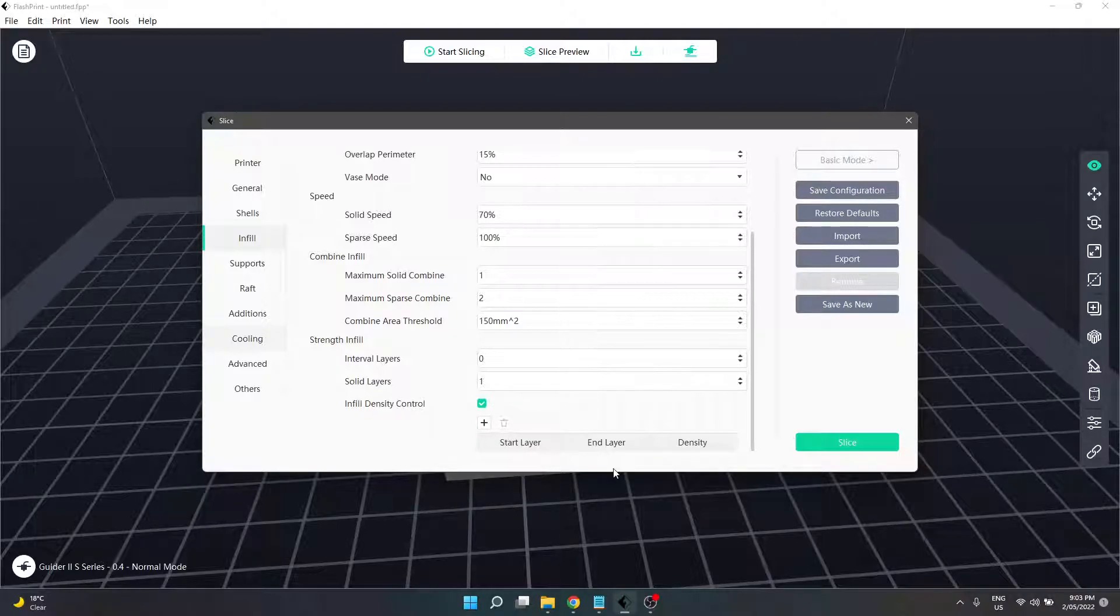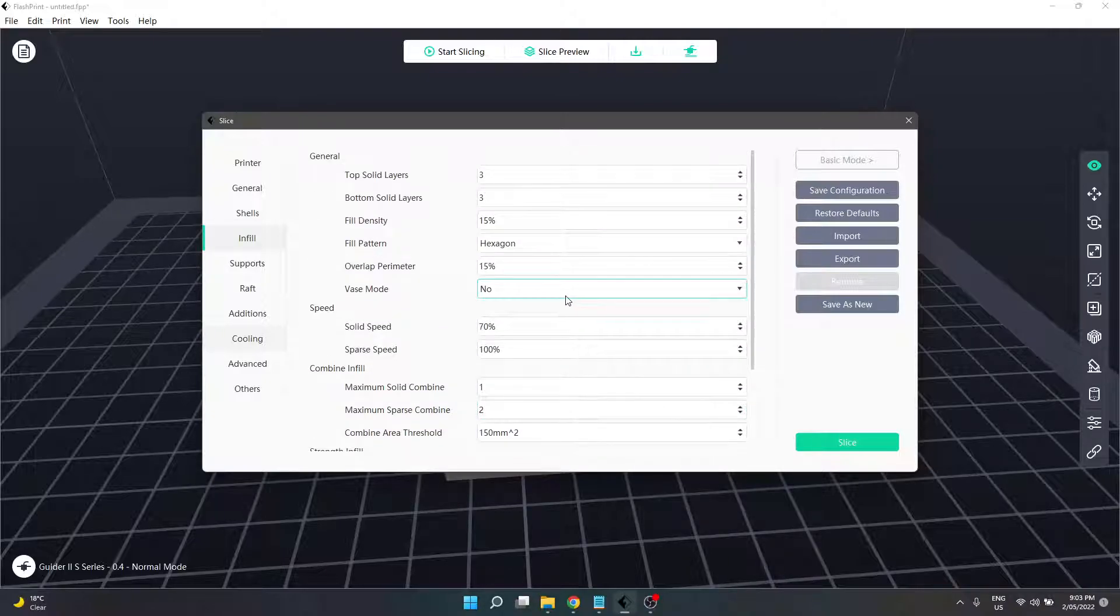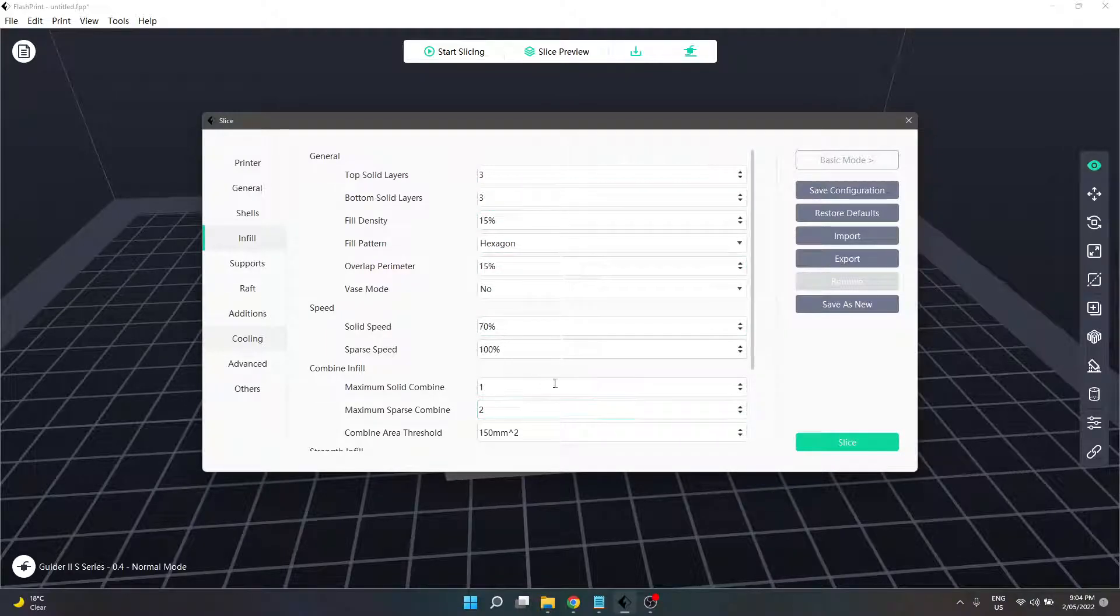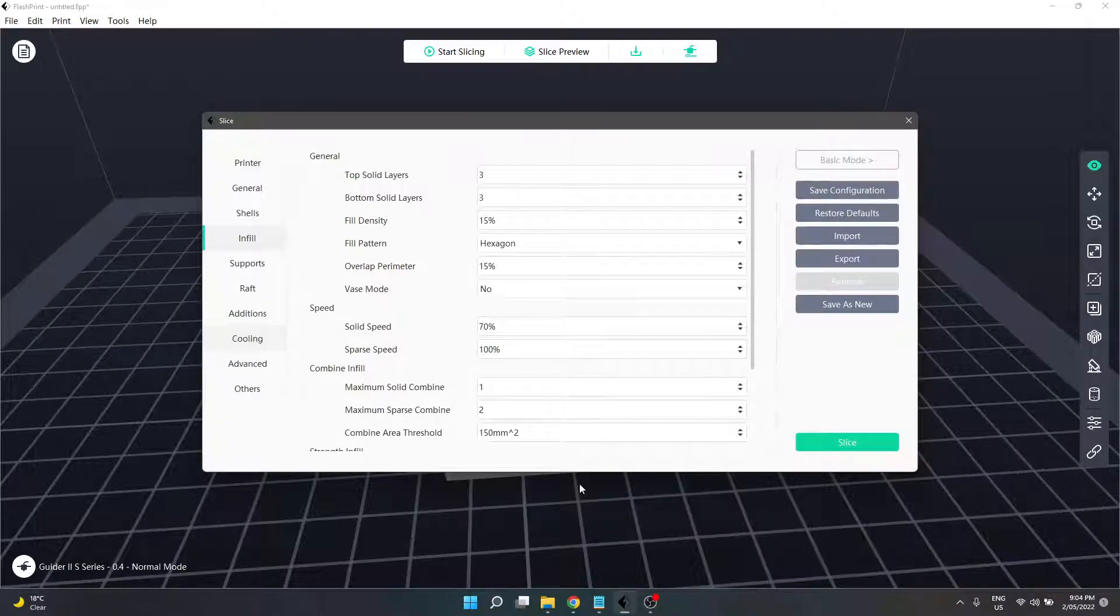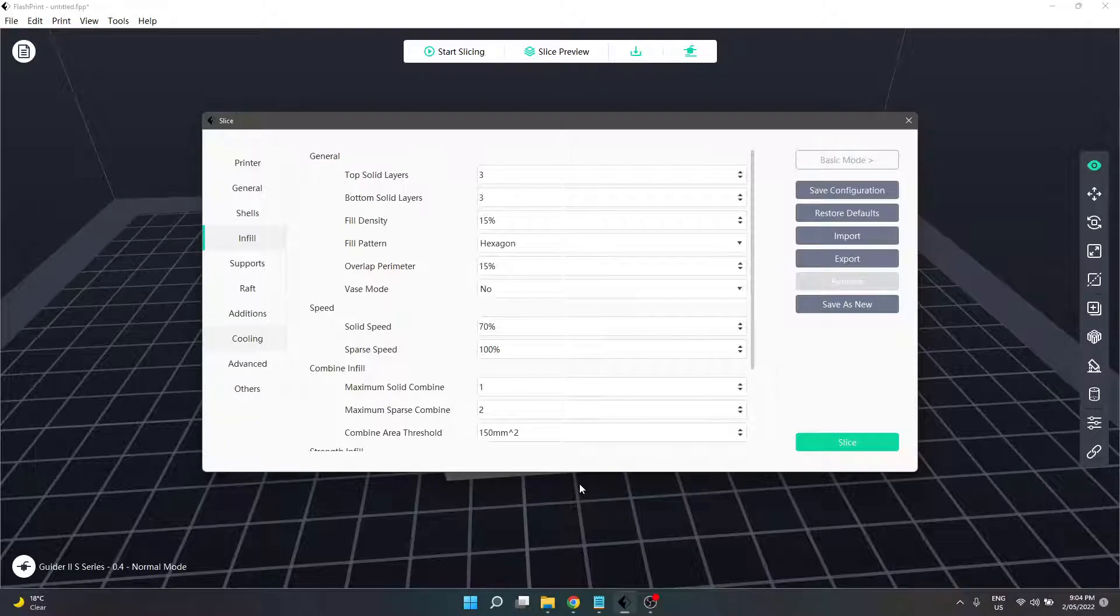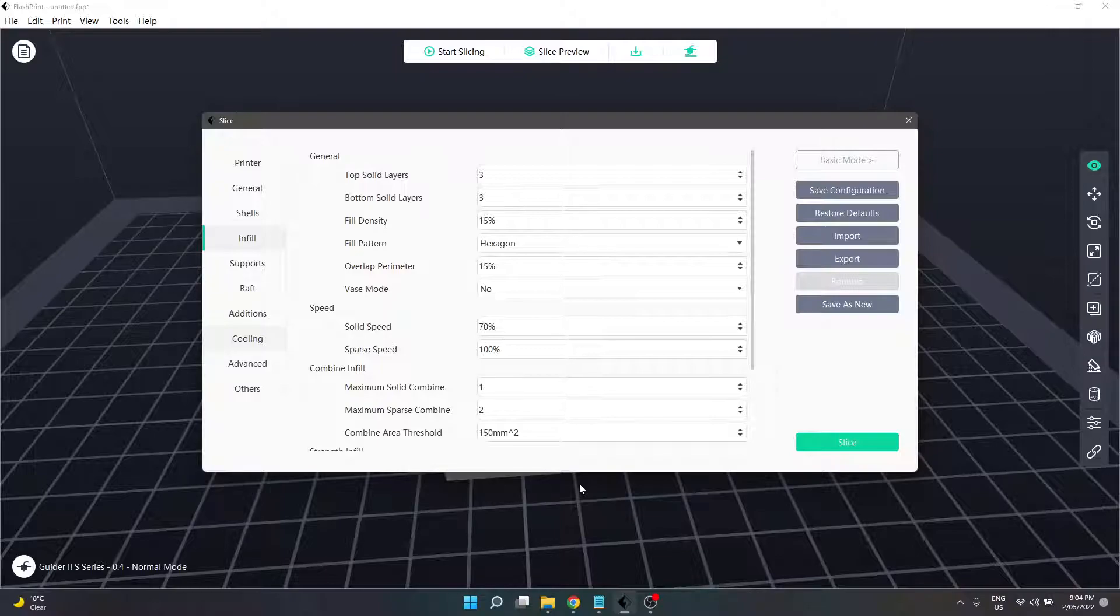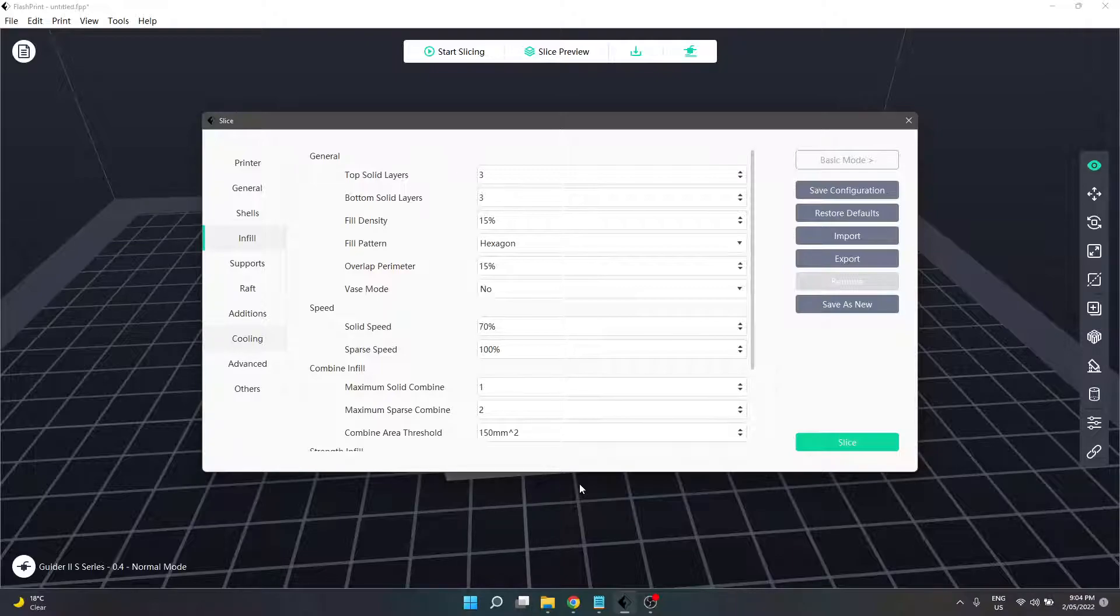That is our infill controls and infill settings within the slicer. If you have any further questions, drop them in the comments below. If you're not already a member of the FlashForge community support groups on Facebook, it's definitely worth getting on there. They're supported by members from the actual FlashForge company, so you can get some pretty good support pretty quick. The next section is going to be on supports, potentially also looking at raft depending on how long that takes. I hope you'll join me for that one.